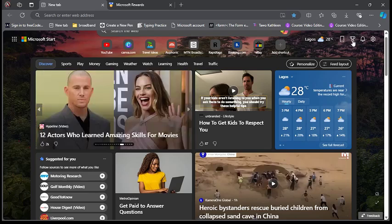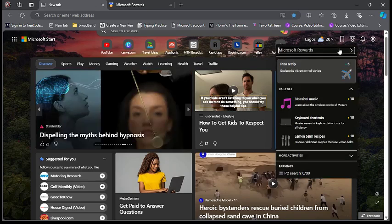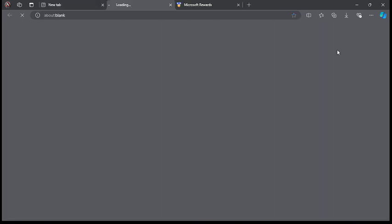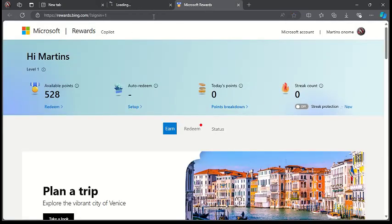Then you click on this option, Microsoft Rewards. You can see it on the screen. Then you click on it and it's going to take you here. Here you make sure you sign in to your Microsoft account.